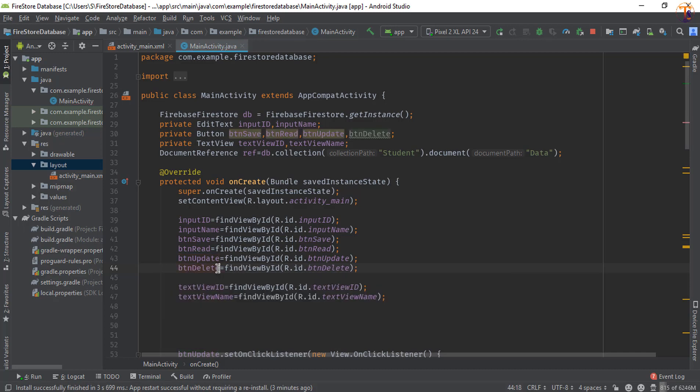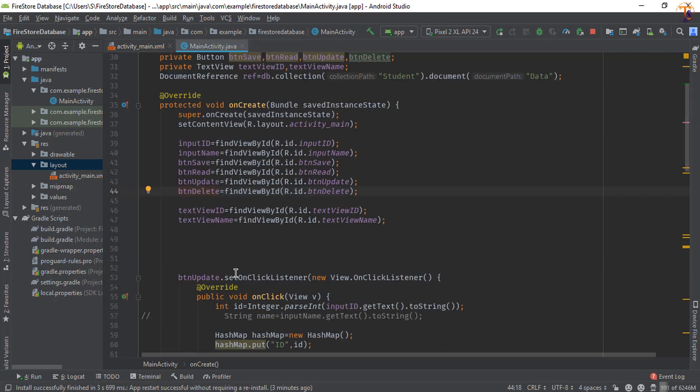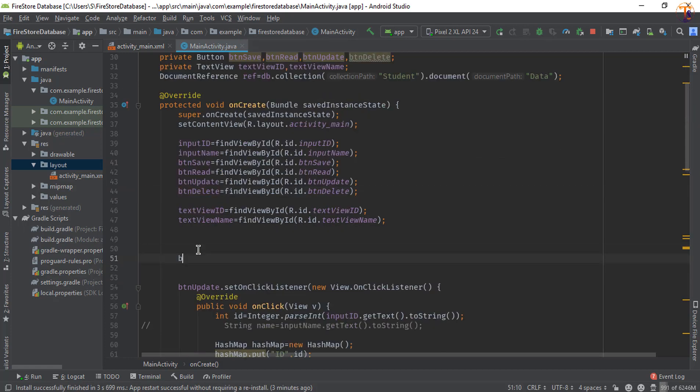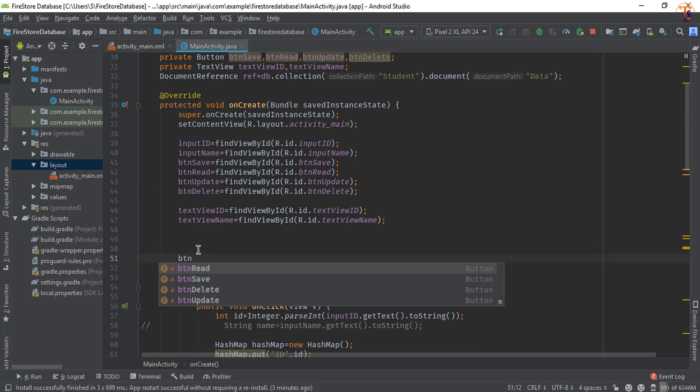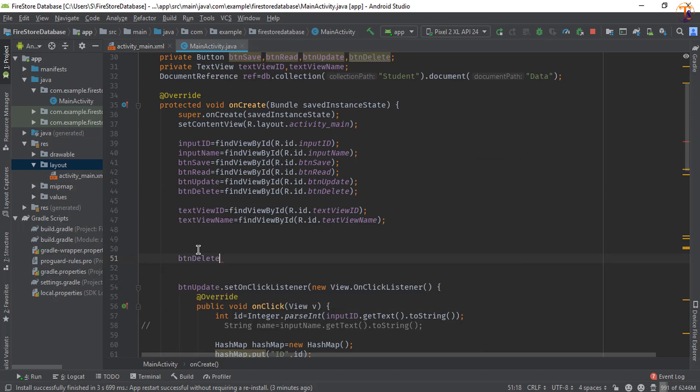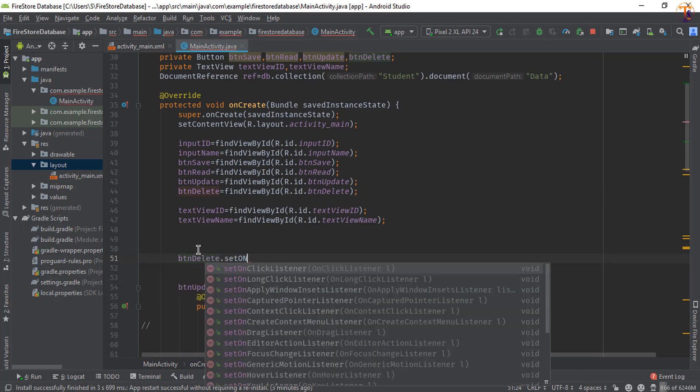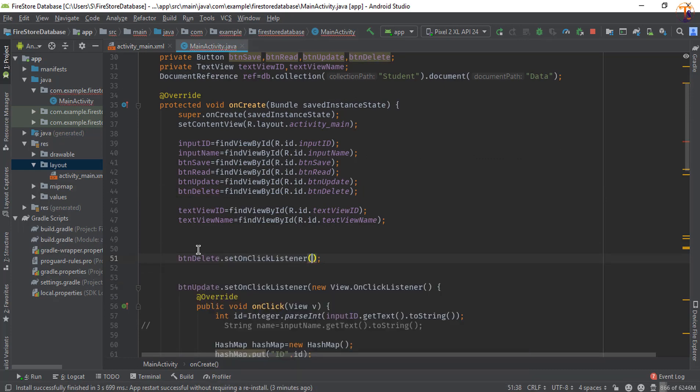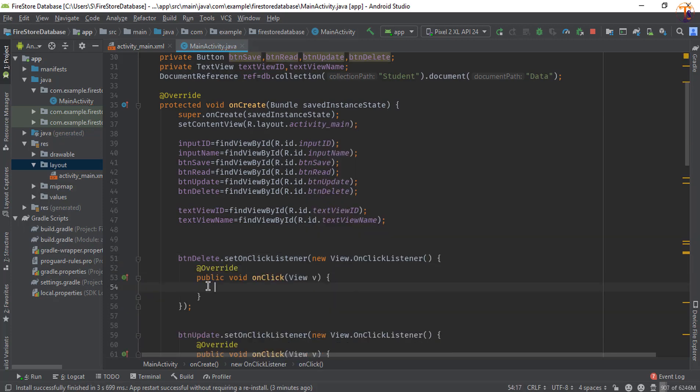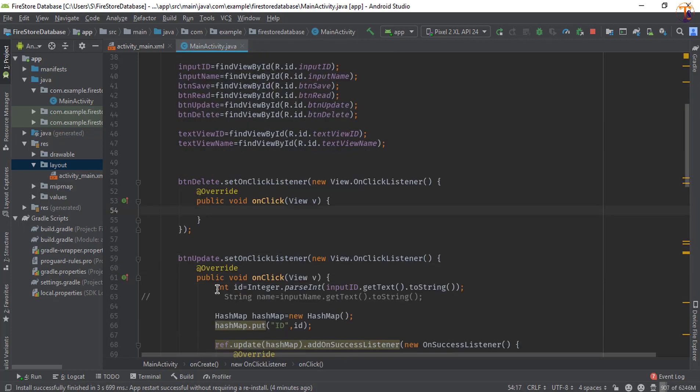Okay, now we will set a click listener on this btn_delete. So here we will add btn_delete.setOnClickListener, new OnClickListener. Okay, now here we will delete the data from the Firestore.